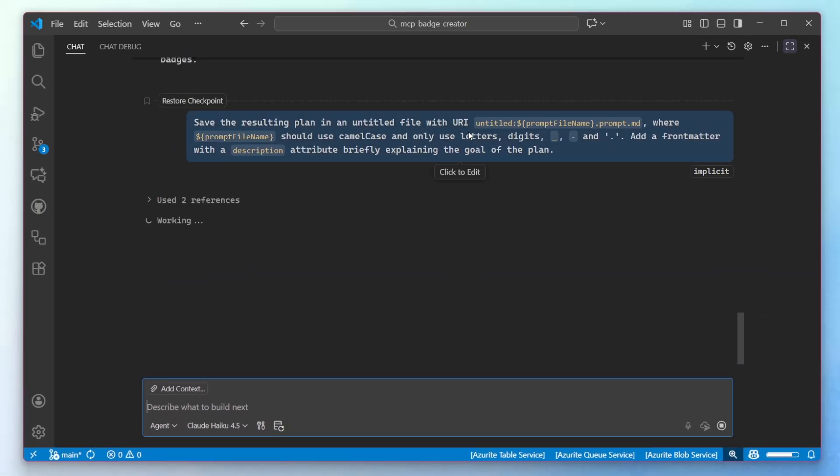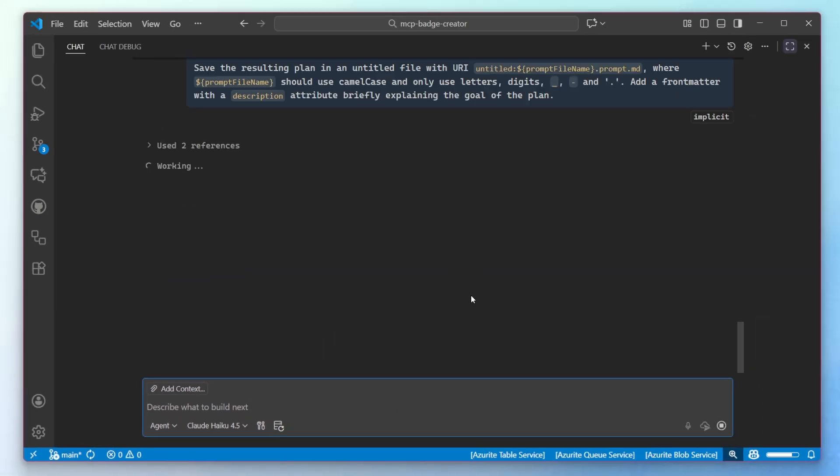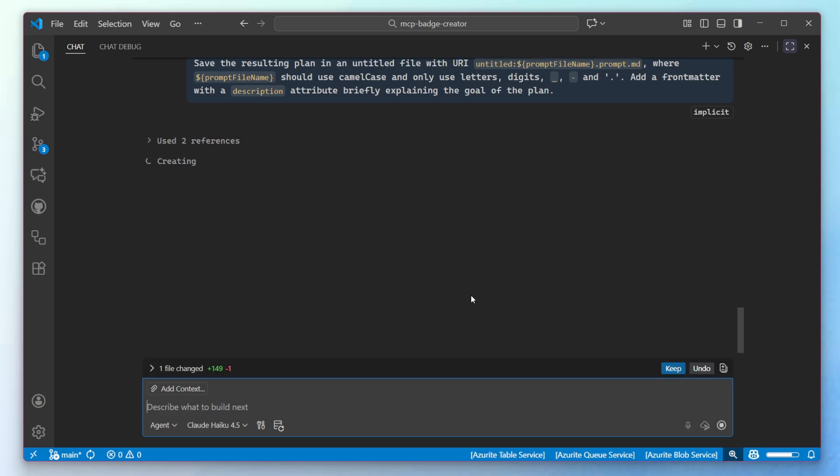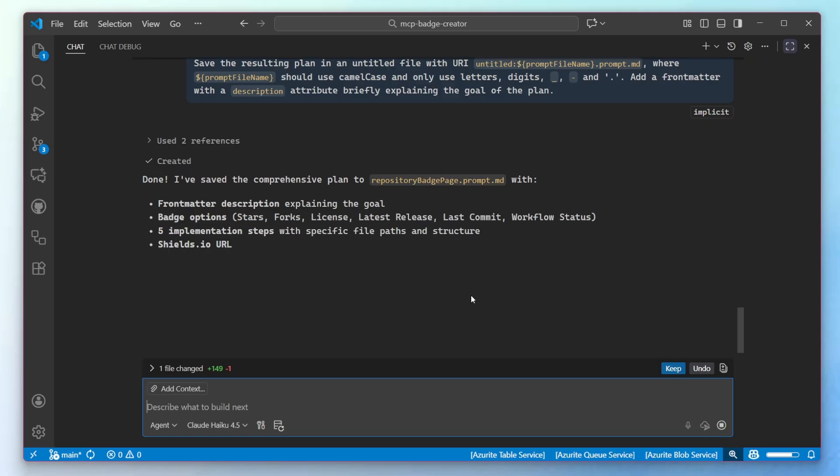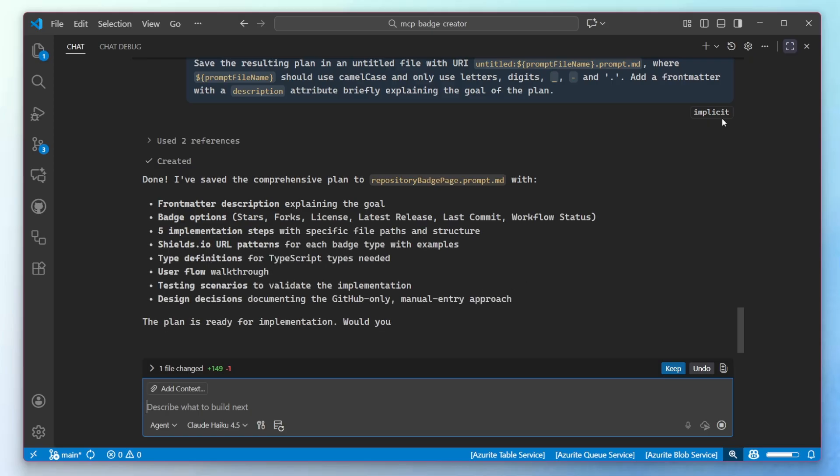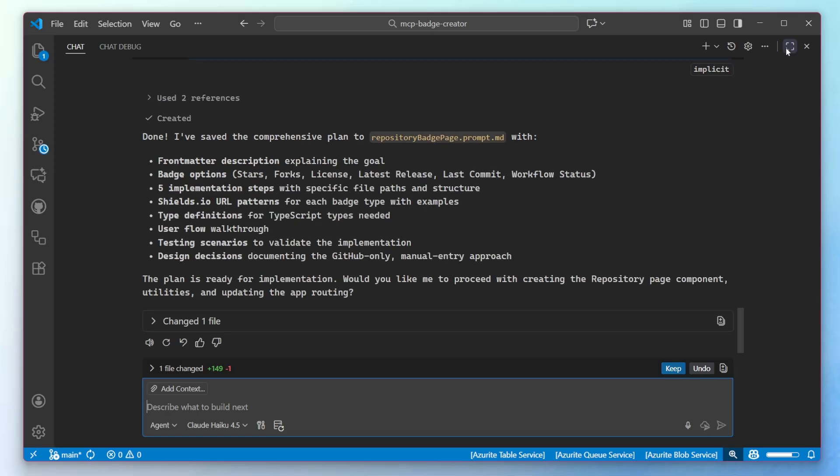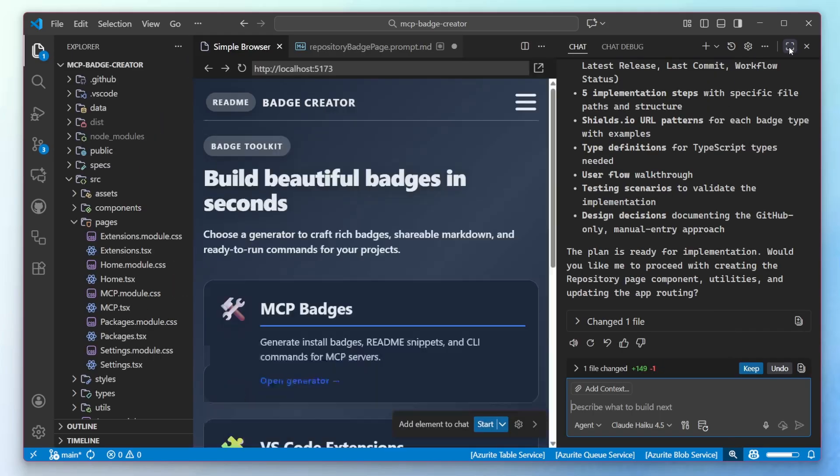By deciding to open in the editor, it will save the resulting plan into a brand new prompt file that I can then continue to refine later on. So let's go ahead and take a look at that prompt file now.